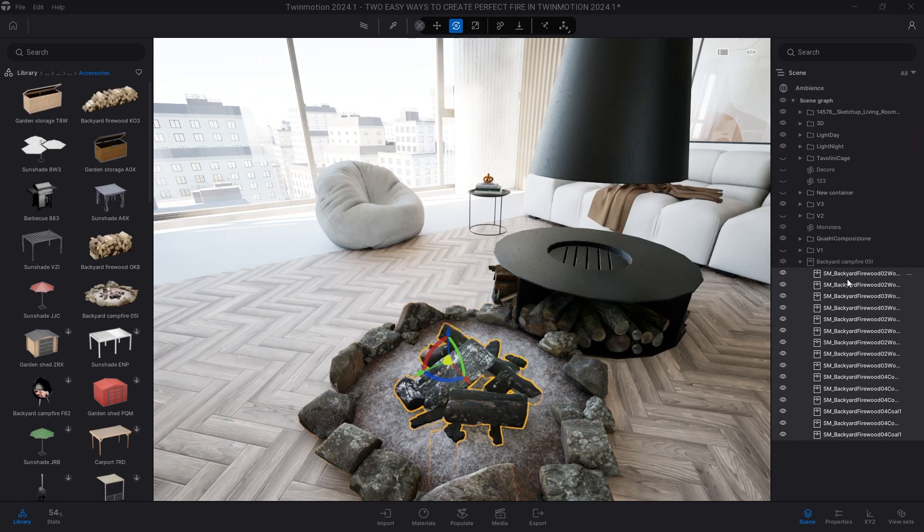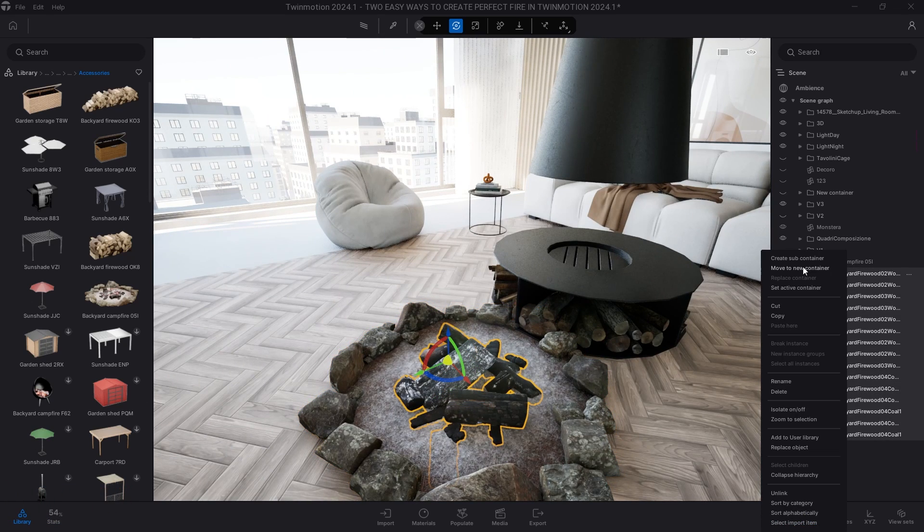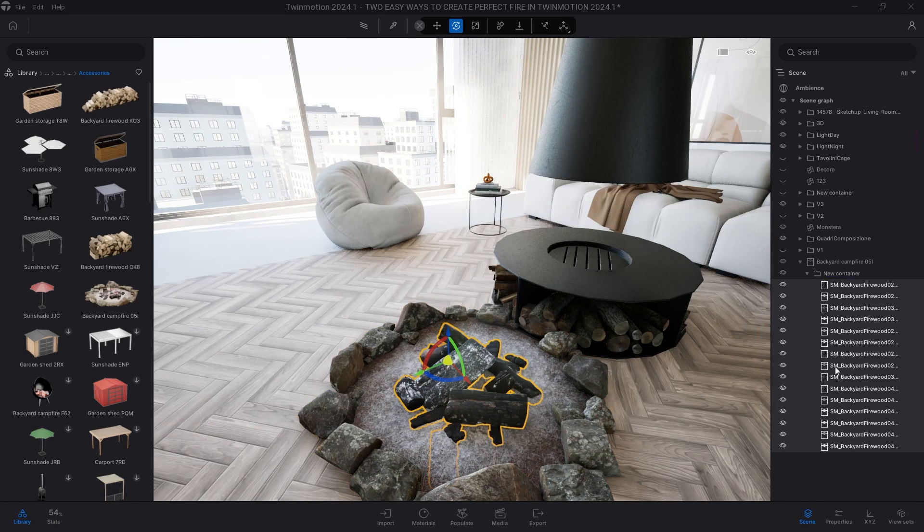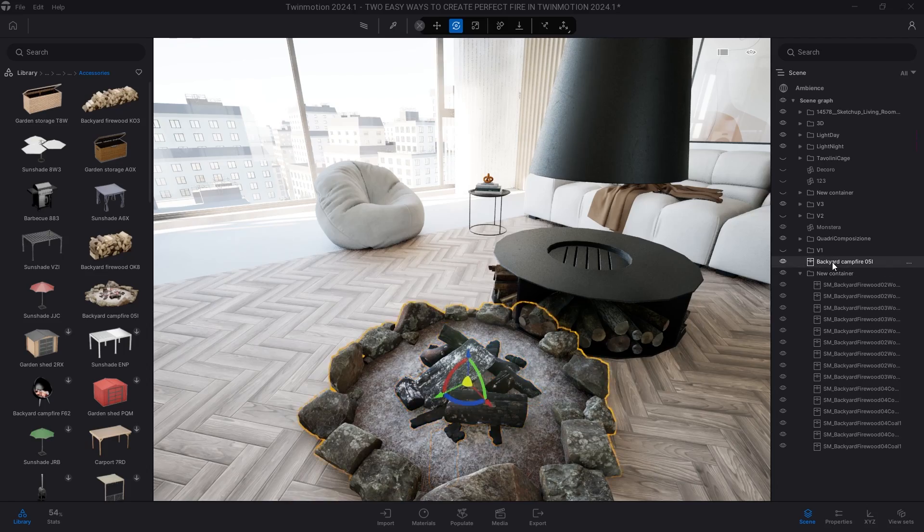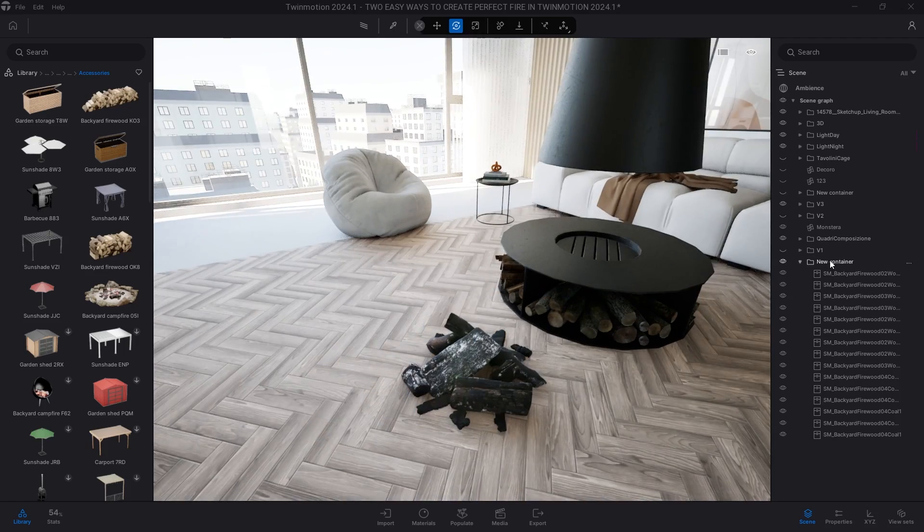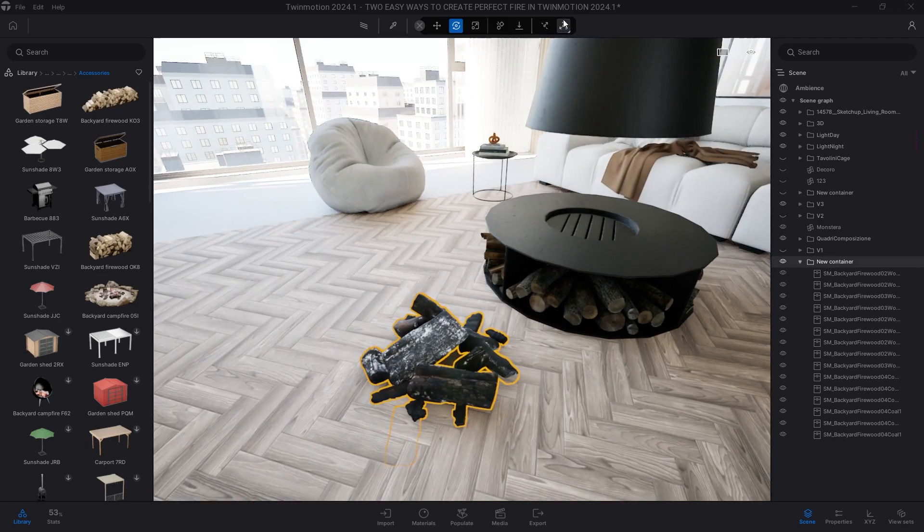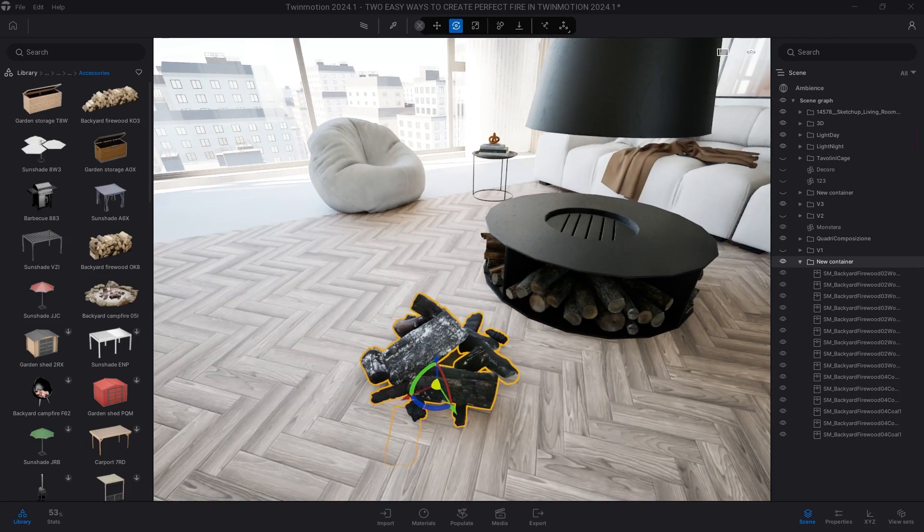Select the whole content, right click, move to a new container, center the pivot of the newly created container and place it on the fireplace.